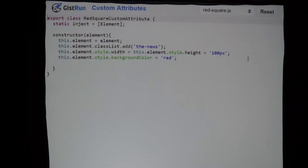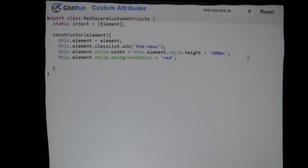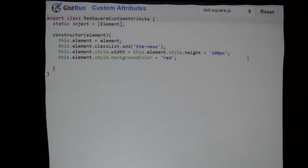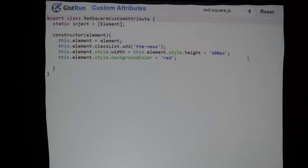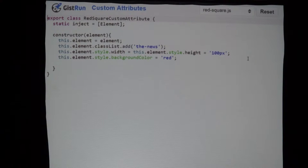You can just inject the element. In our constructor, we take that element, set it as a property, and then we add a class called 'the-news' — the parent was Huey Lewis, inside we got the news. Then I set the width and height to 100 pixels and the background color to red. This custom attribute is able to do whatever it wants to that element.